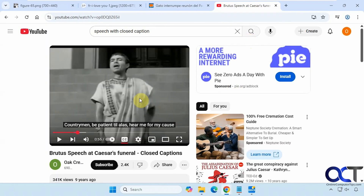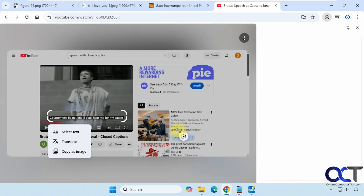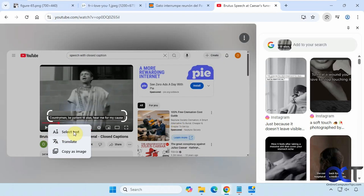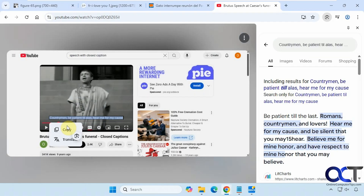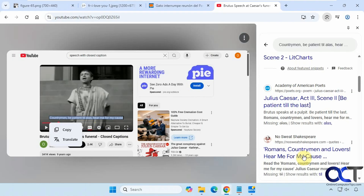Finally, we have a video here that has some closed captioning, so it'll actually work with videos as well. We can select the text, translate, or copy as image, and if we choose select text, you'll see that it actually finds the line from this movie and gives you more information about it, and actually adds to it. So that's a nice feature as well.